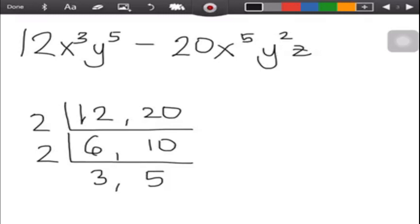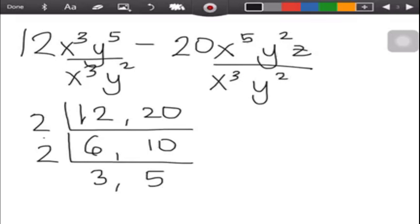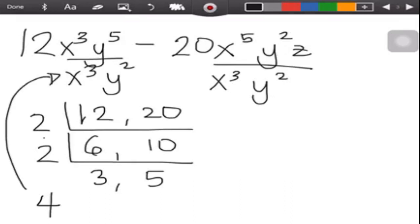Next, look at the variables. Which x has the lowest exponent? That is x cubed. Which y has the lowest exponent? That is y squared. Z is not a common factor because the first term doesn't have z. Now multiply the GCF numbers: 2 times 2 is 4, then write the CMF of the variables — x cubed and y squared — beside it.